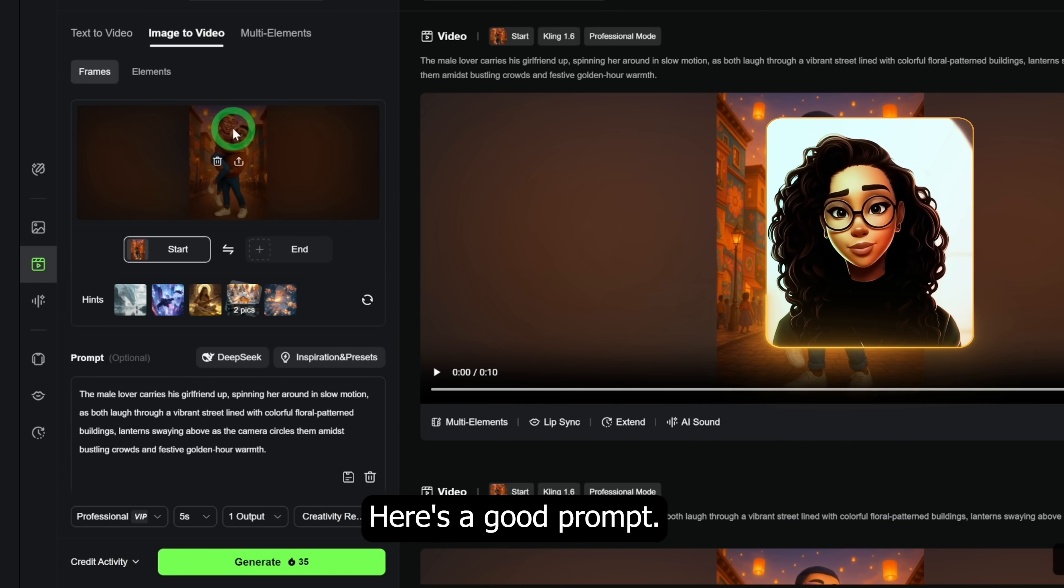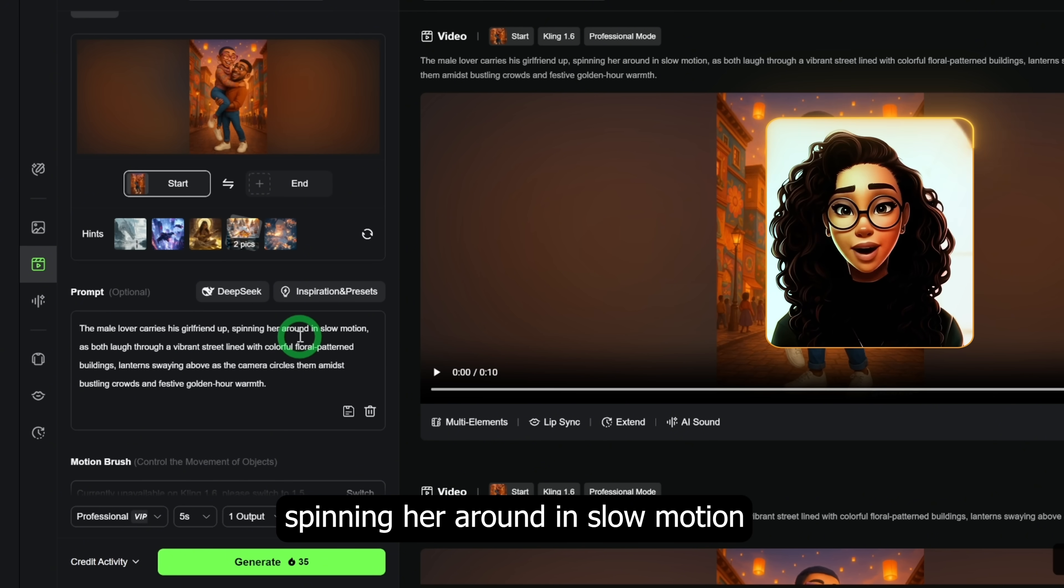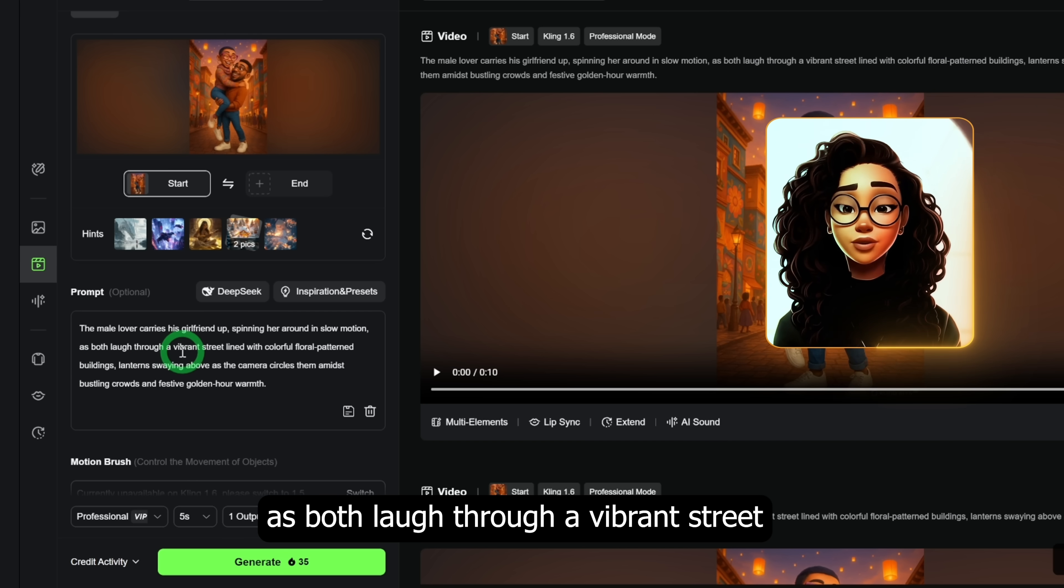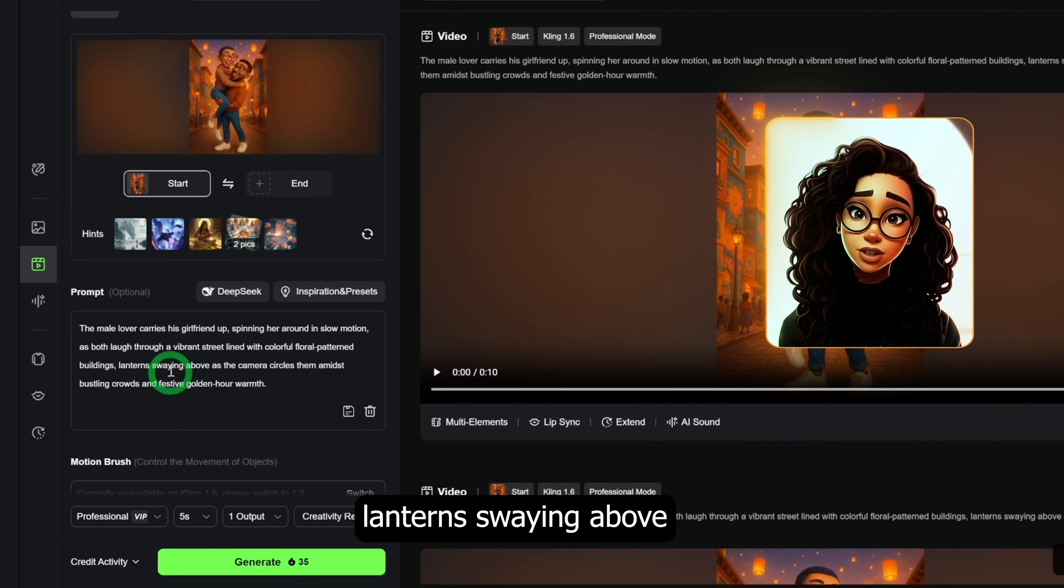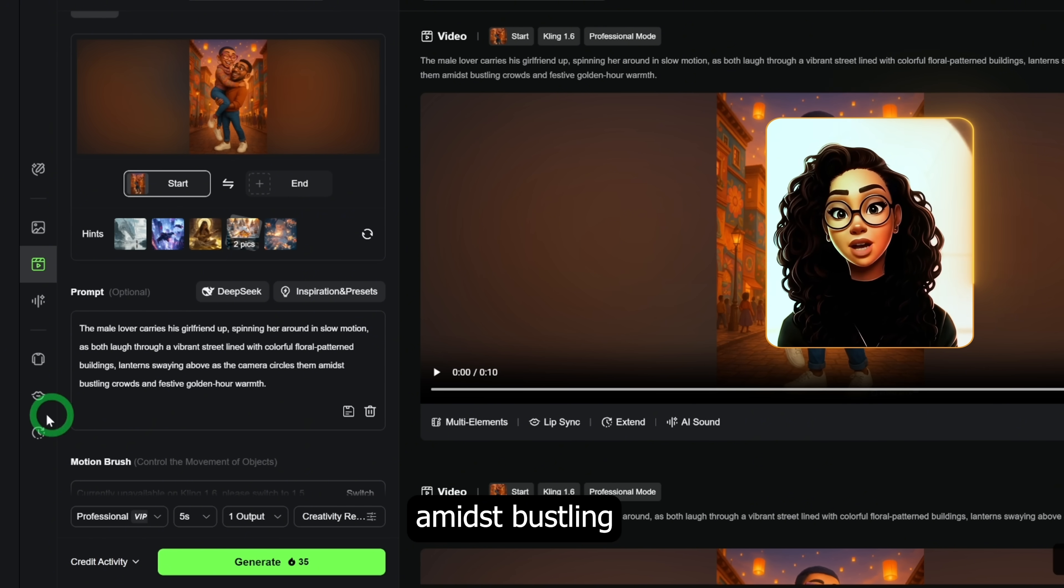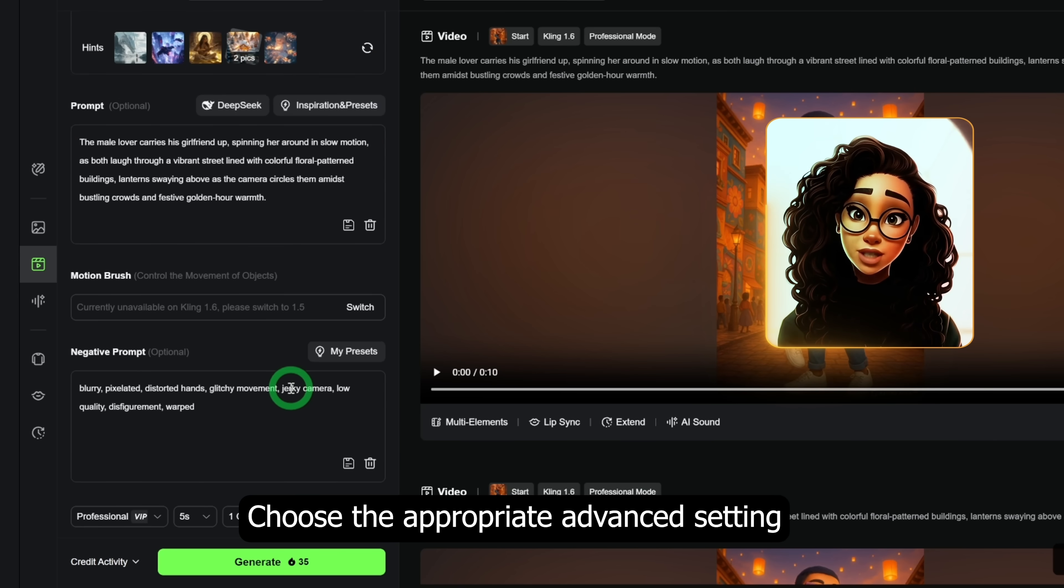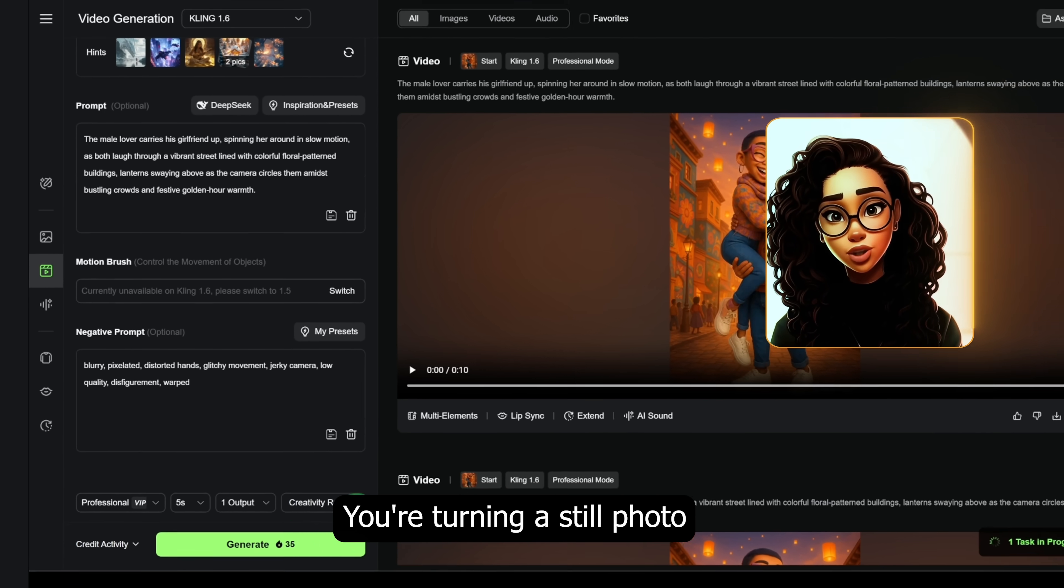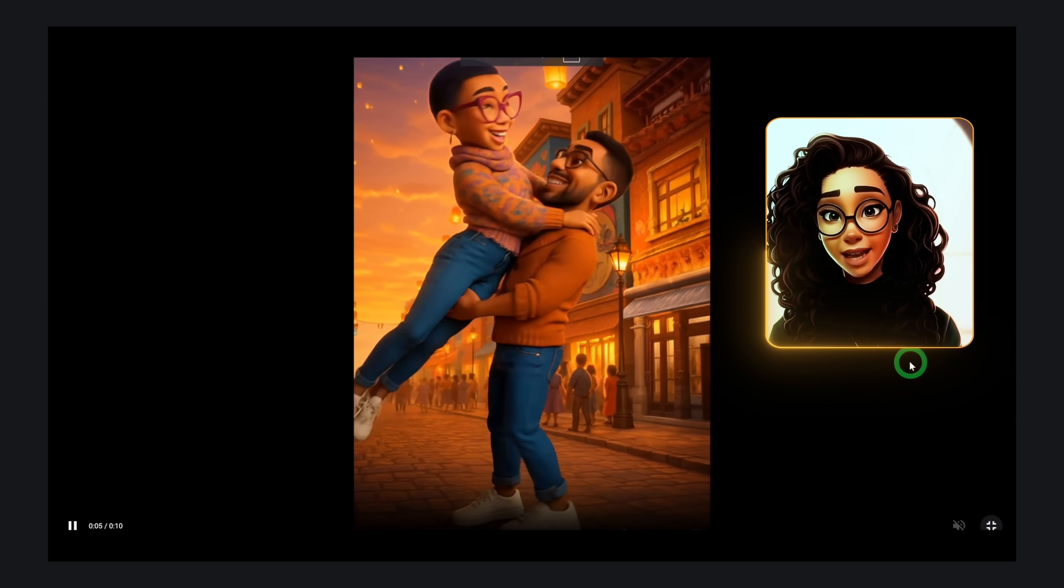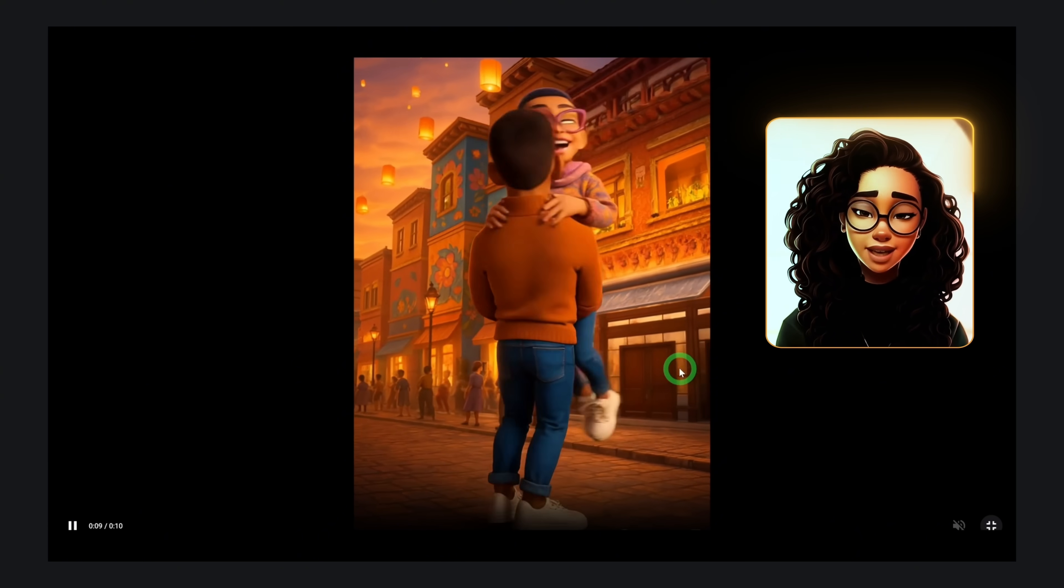Here's a good prompt: the male lover carries his girlfriend up, spinning her around in slow motion as both laugh through a vibrant street lined with colorful floral pattern buildings, lanterns swaying above as the camera circles them amidst bustling crowds and festive golden hour warmth. Choose the appropriate advanced settings like we just discussed and generate the video. You're turning a still photo into a living moment. Add camera movement plus atmospheric changes and it is pure magic. This looks really good.